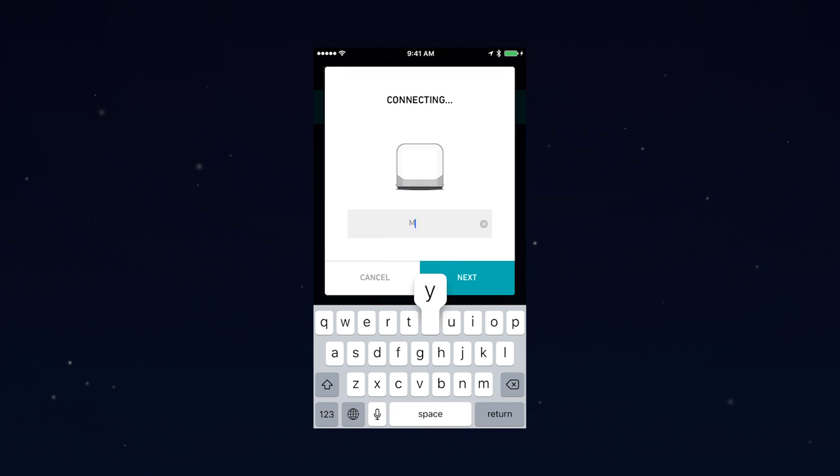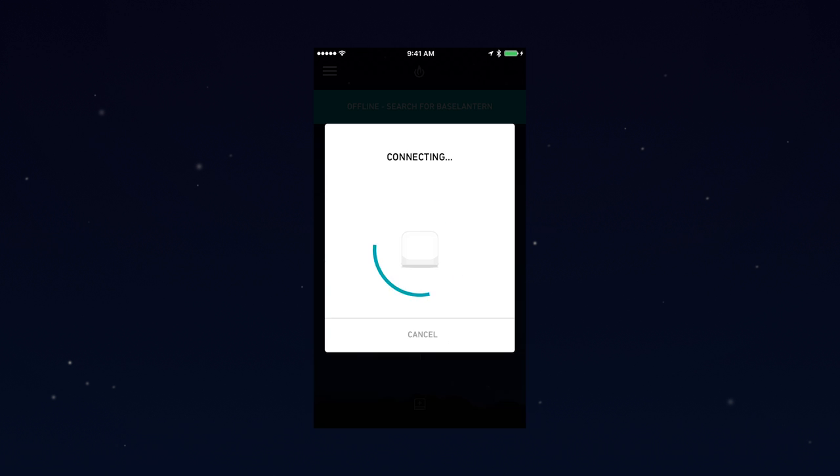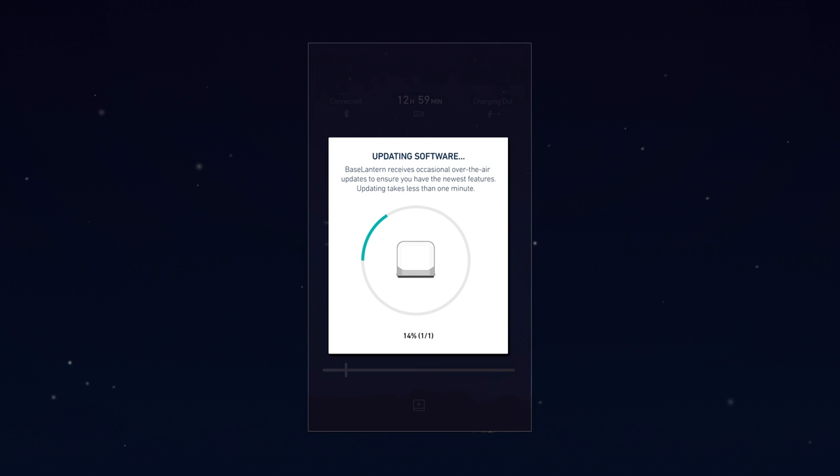In the pairing stage, you'll have a chance to name your Base Lantern. And in the connecting stage, you'll occasionally see software updates that ensure your Base Lantern always has the latest and greatest features.